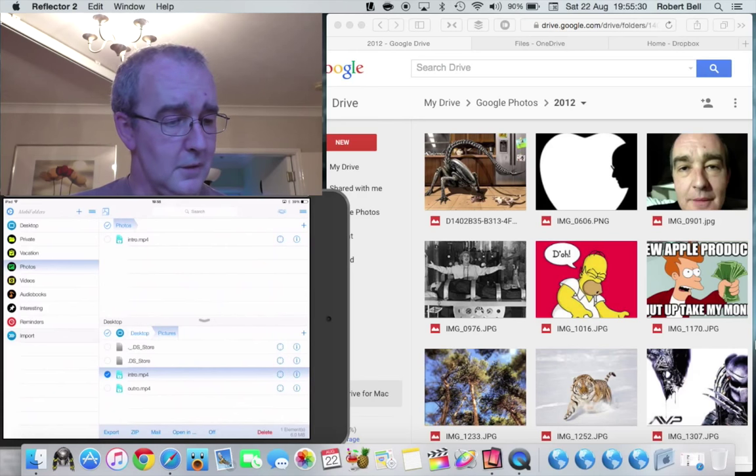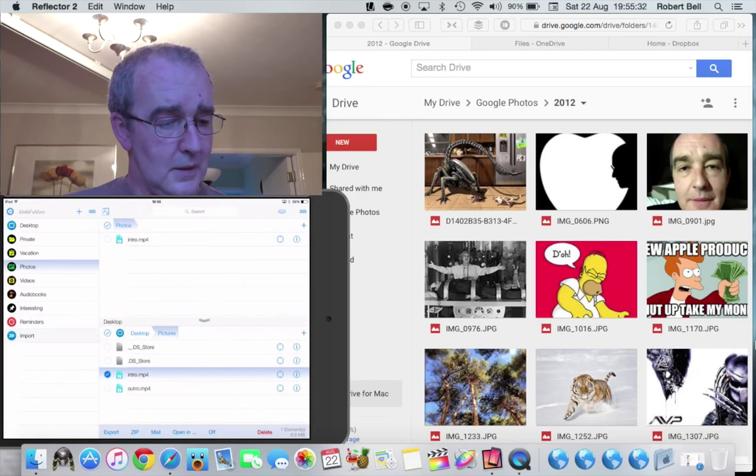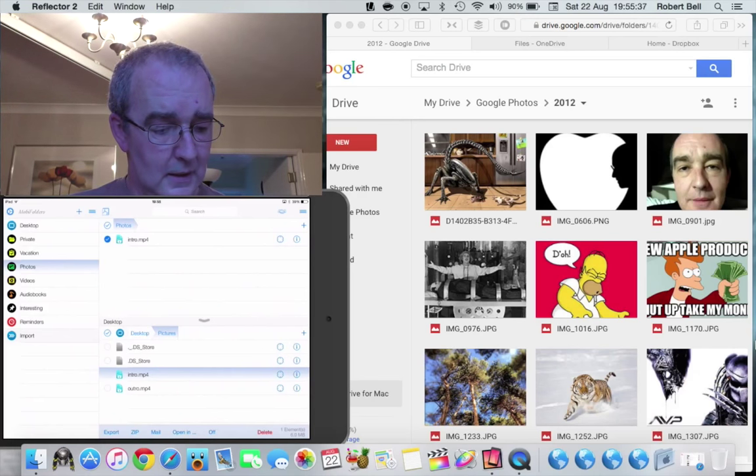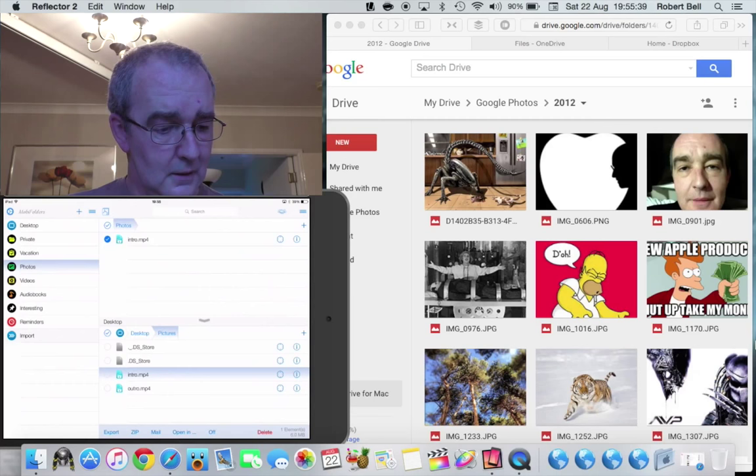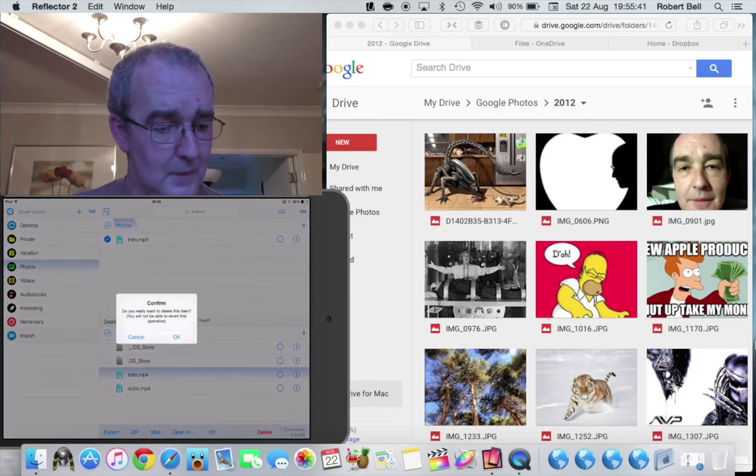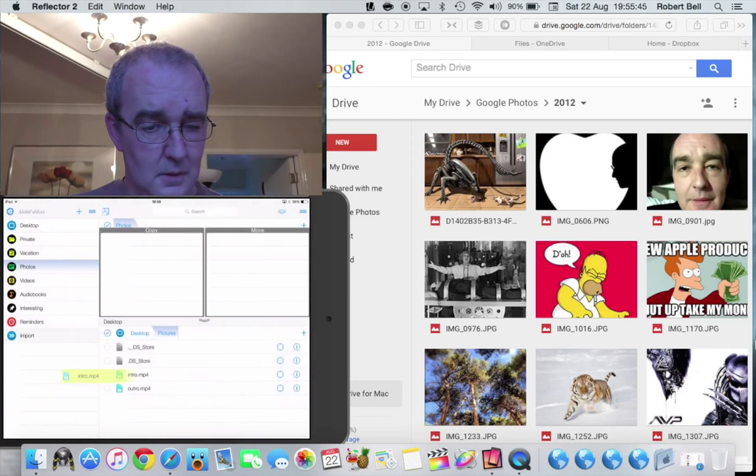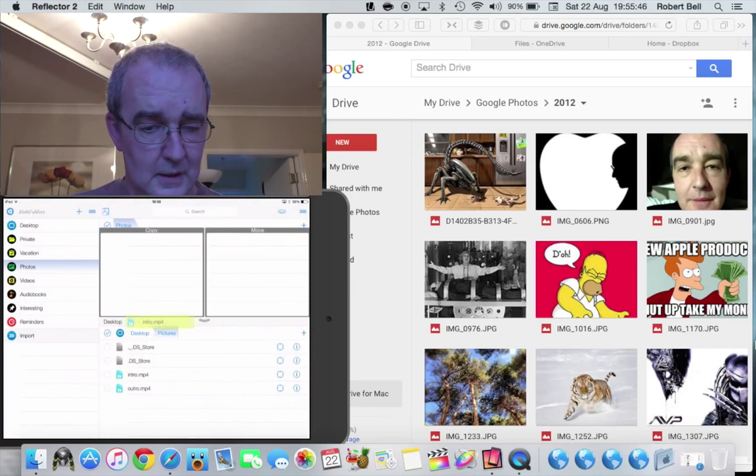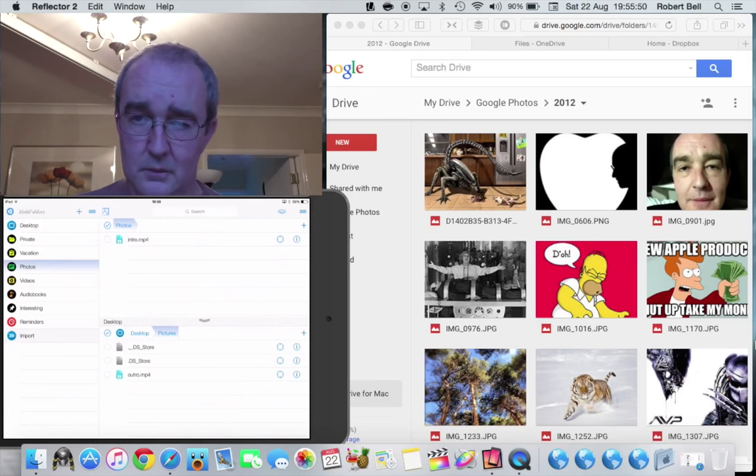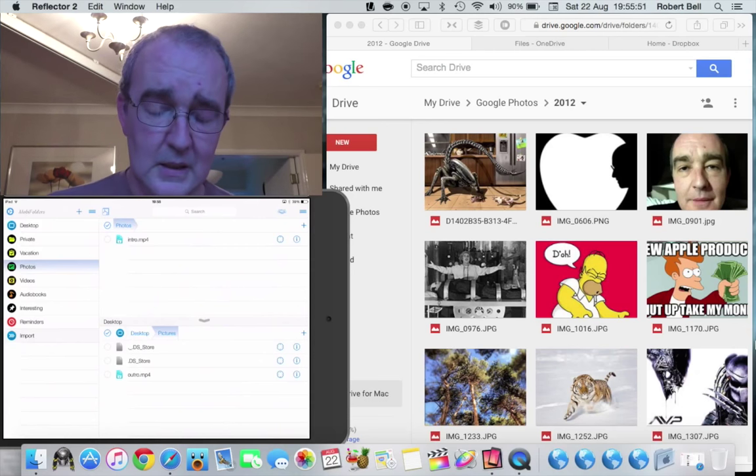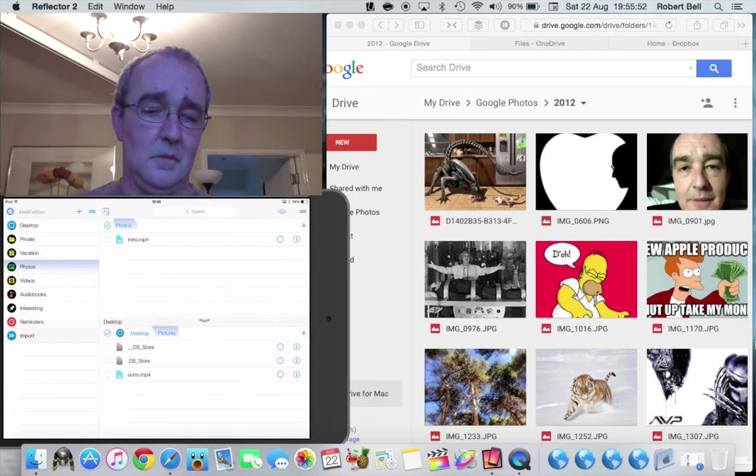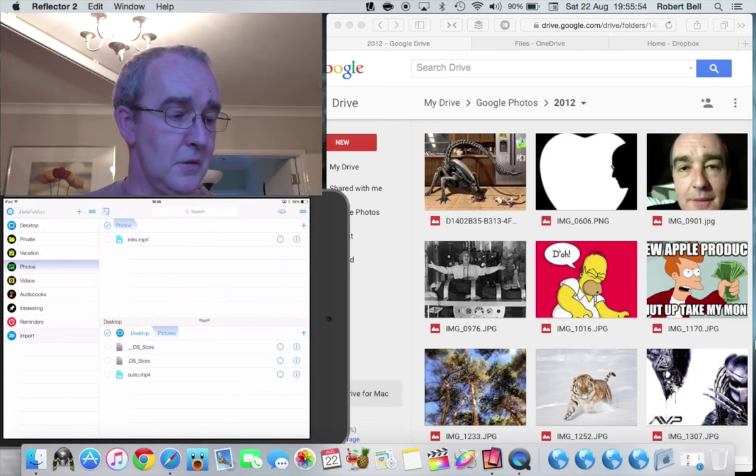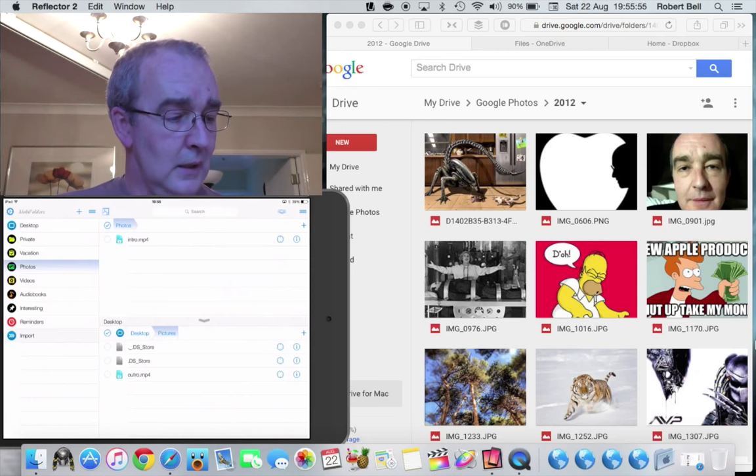Likewise again if I want to I can now delete that out of there just by highlighting it with a tick, click delete, confirm, and it's deleted again. If I want to grab it again and say move, you'll see it's now appeared in the top window and disappeared in the bottom. So it does basically all it's supposed to do.